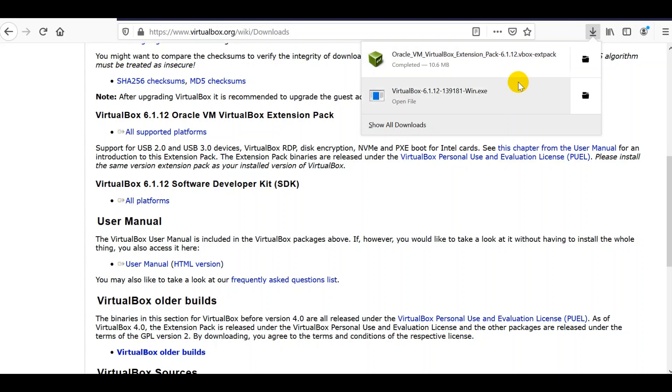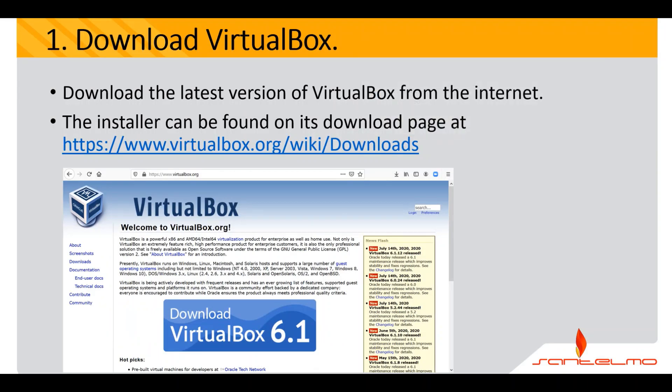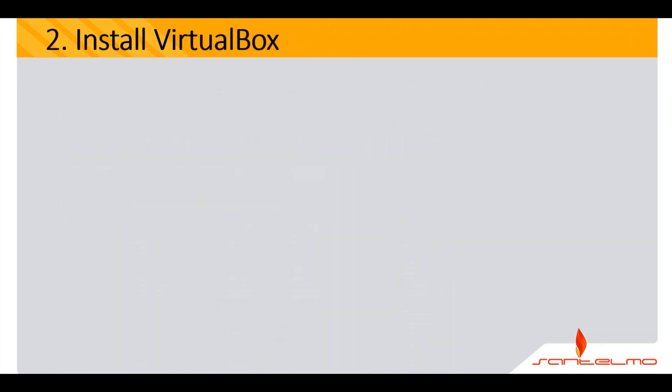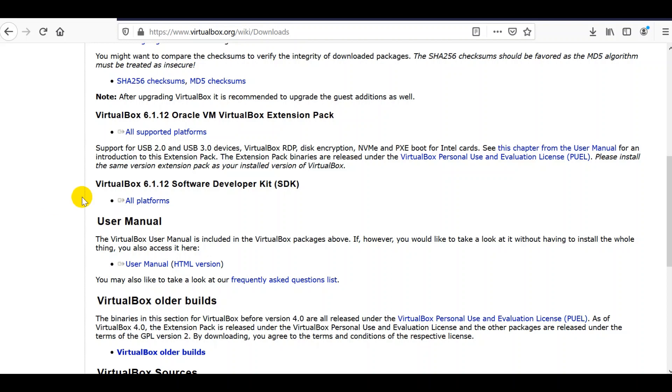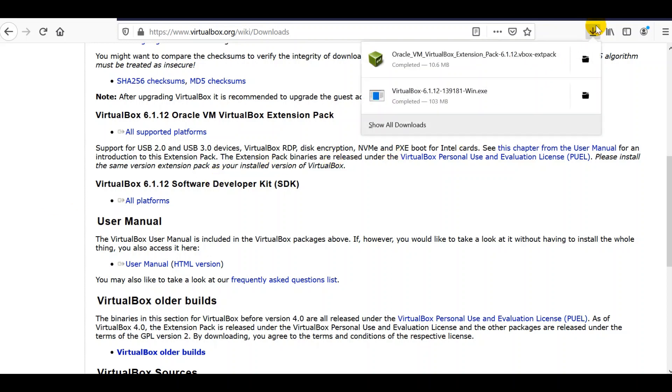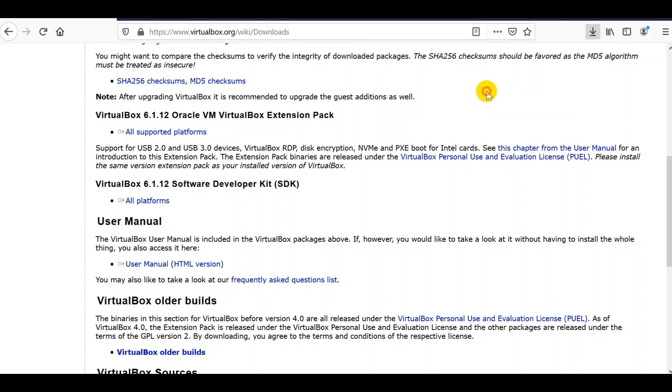The next step is to install VirtualBox. We go to our installer that we have just downloaded. It's here. Click this to install VirtualBox now.